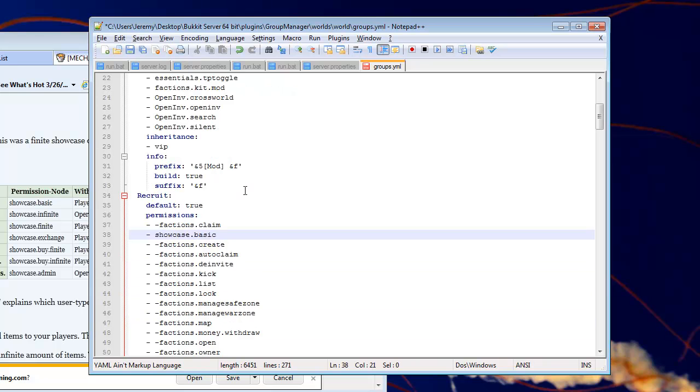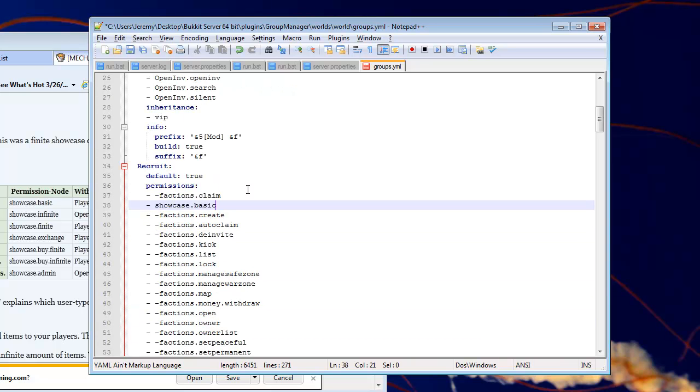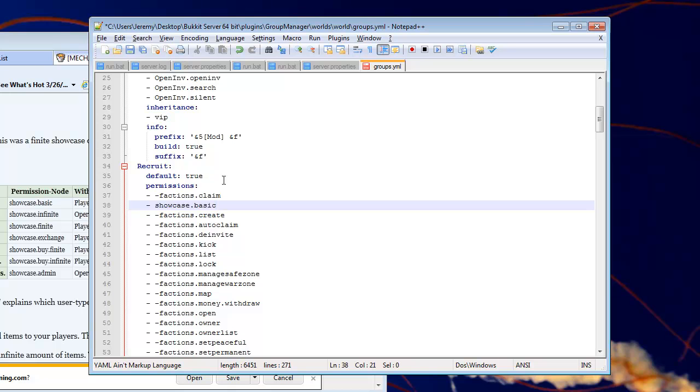All right, so let me show you guys how to read this. So this is the group name, or as you want to call it, the rank. Default, set this to true. That means that when someone joins your server for the first time, that this is the rank they'll start out as, or the group.